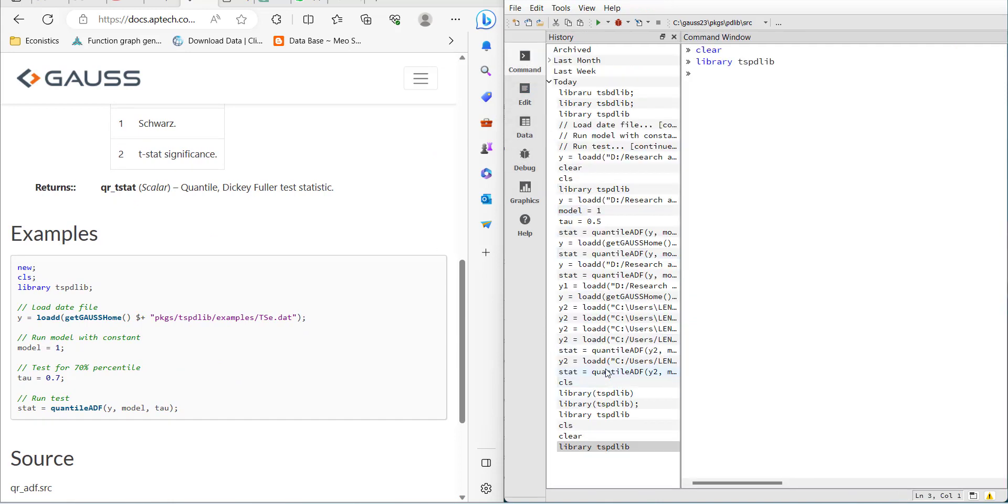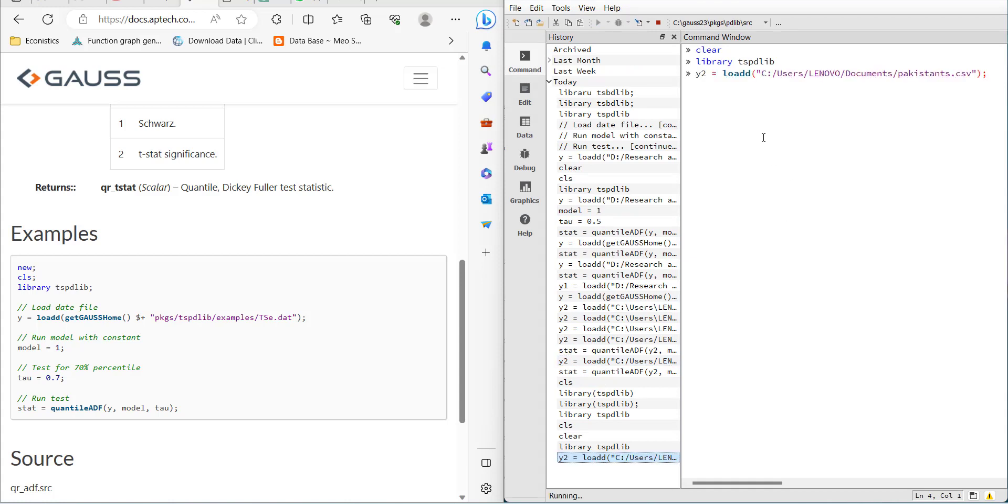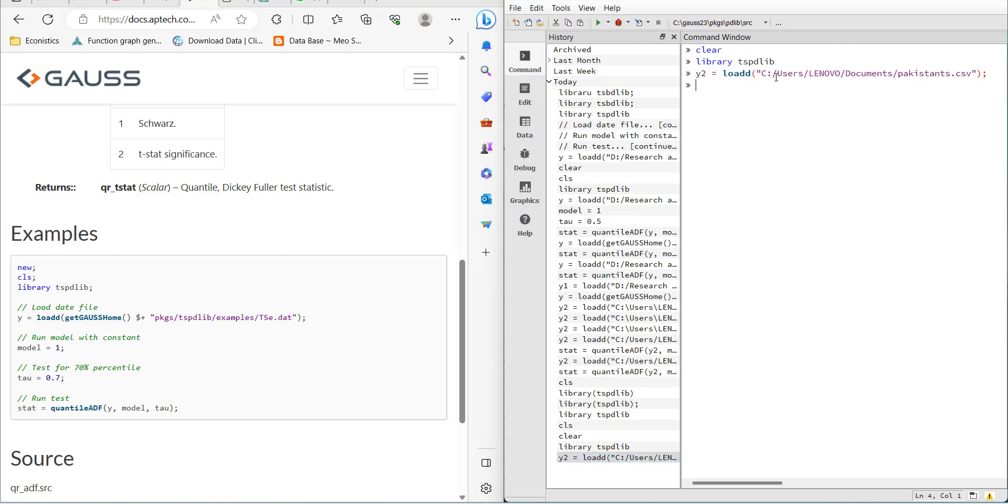I have the data already loaded and saved in CSV format, one column only, saved in my documents. I get the directory, and when you copy the directory from the file, make sure you reverse the slashes - change them from backslashes to forward slashes. Now the data is loaded.